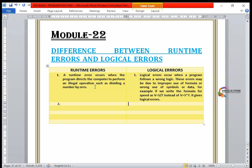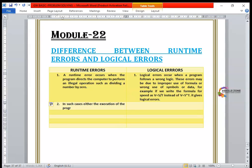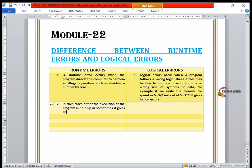In such cases, either the execution of the program is held up, or sometimes it gives us absurd results.